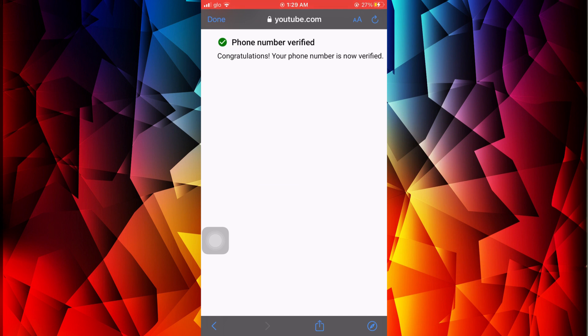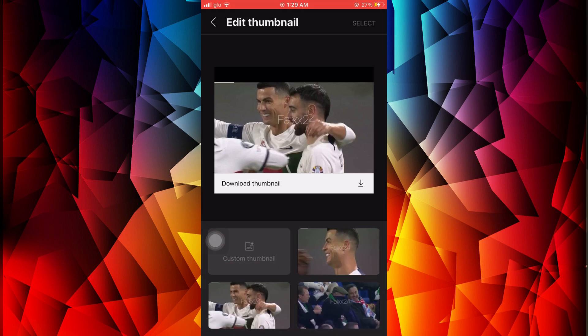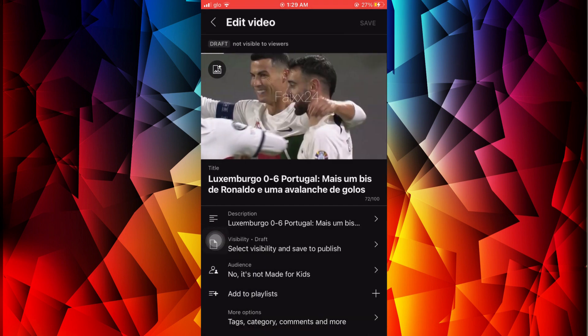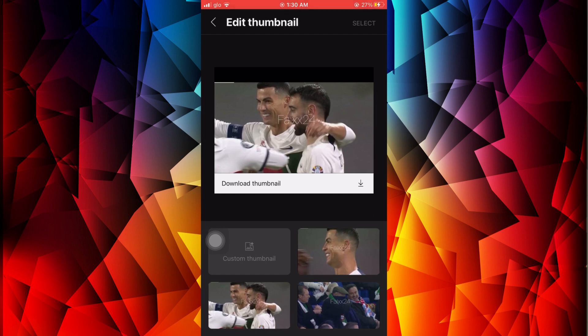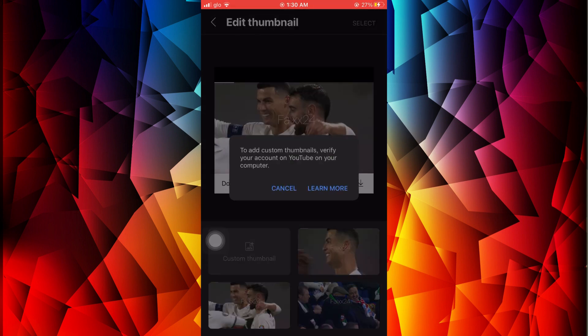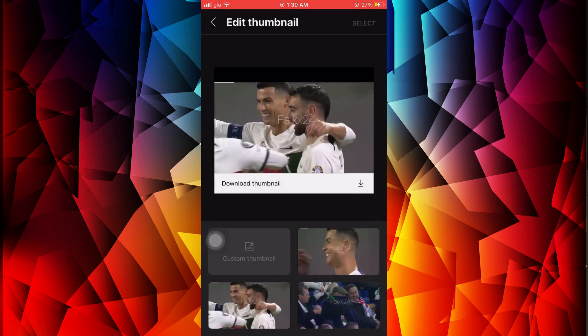I'll put the code in the digits field and click Submit. My account is now verified. Now that the account is verified, all we have to do is try to add a thumbnail to this video and see if it works.